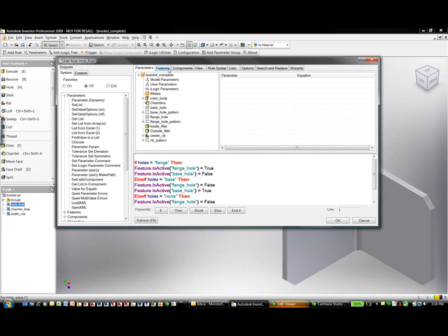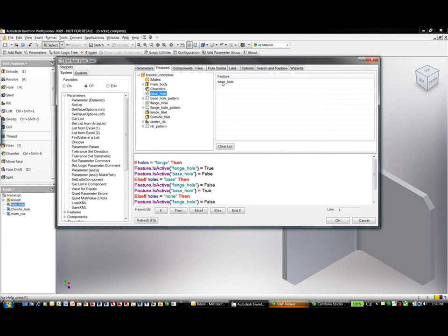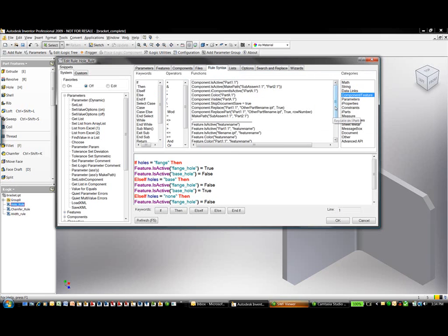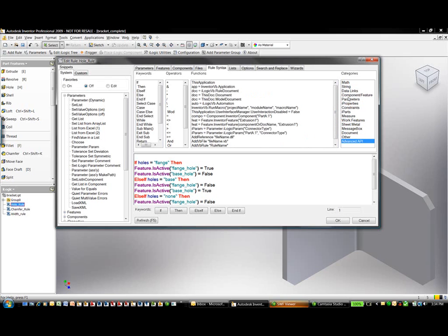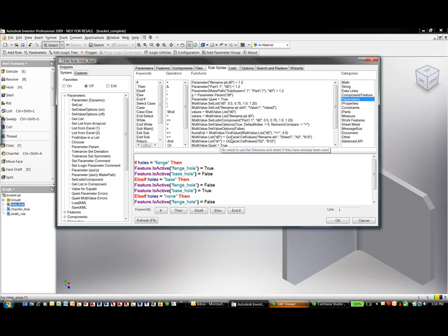iLogix provides an easy-to-use interface to input a set of rules using if-then, else-if, and end-if statements. I have the functionality to pull specific features from within the Inventor design tree, grab a feature, and copy and paste it into my coding within iLogix. I also have the functionality to grab specific commands related to Autodesk Inventor, so iLogix gives us these commands at our fingertips without needing to know the naming convention of each individual one.